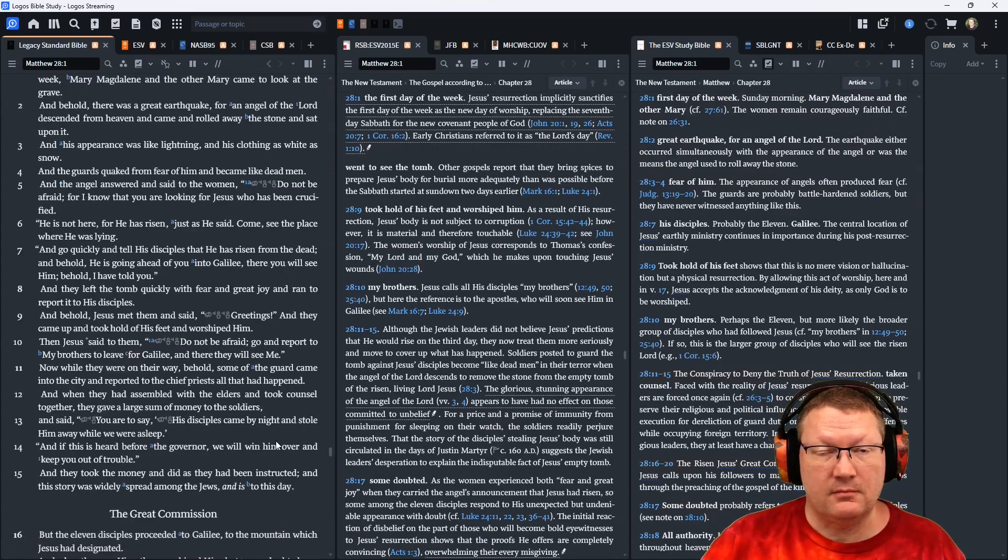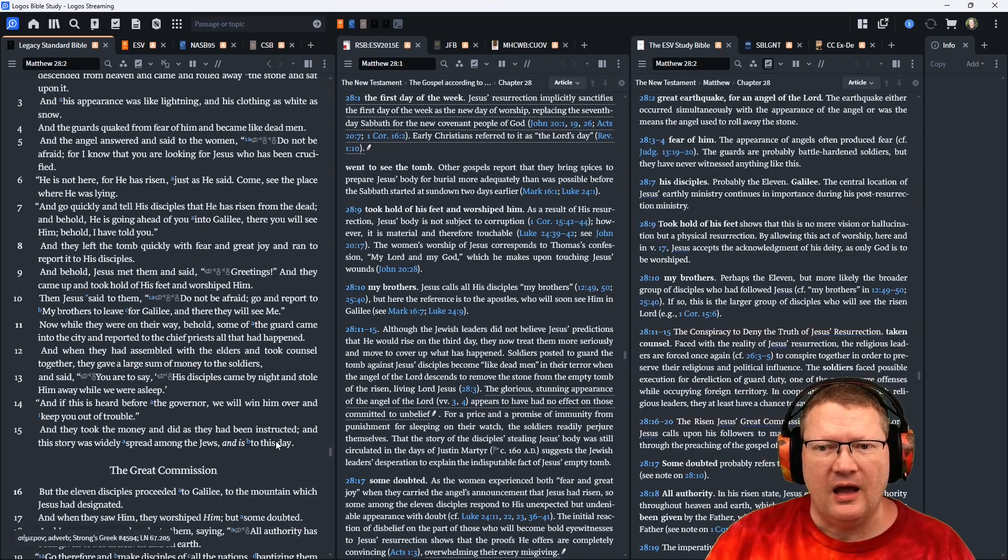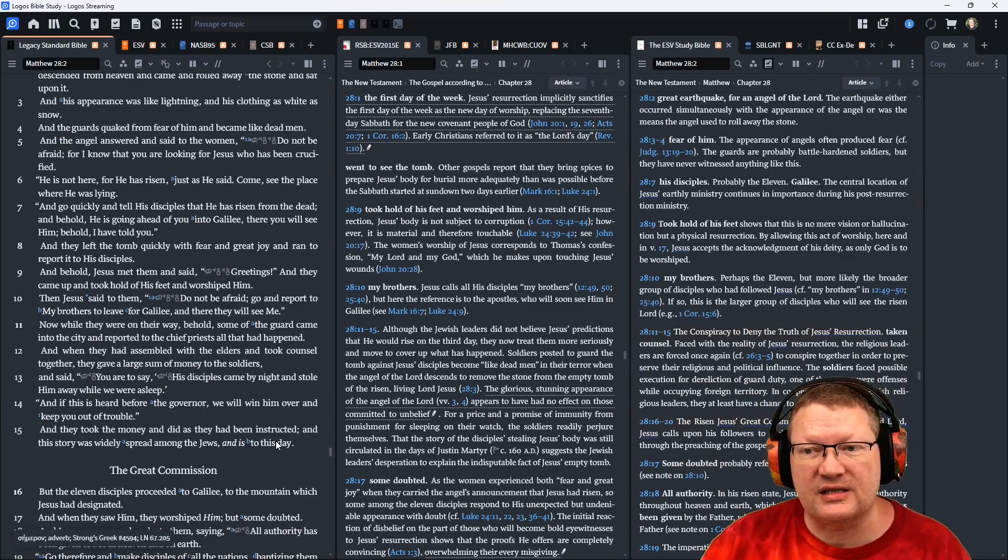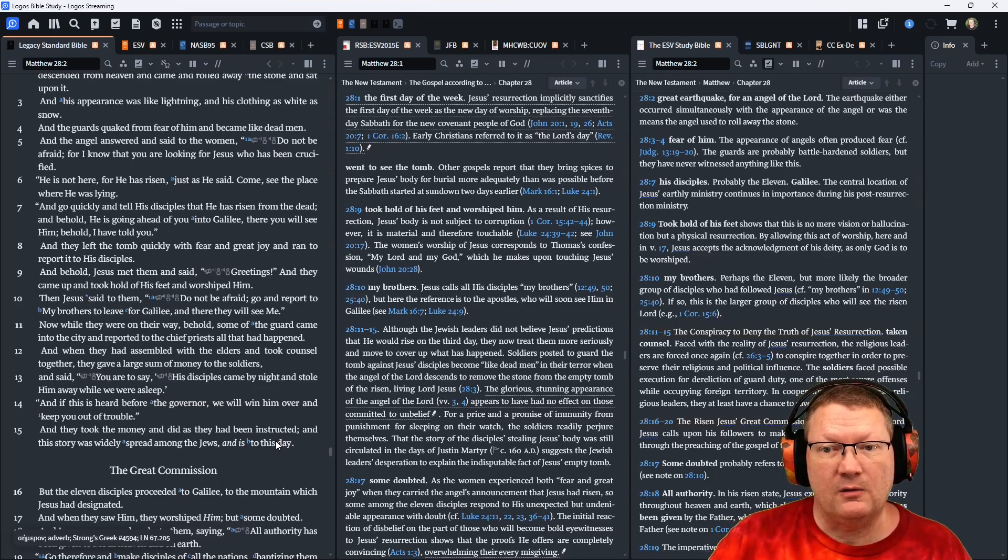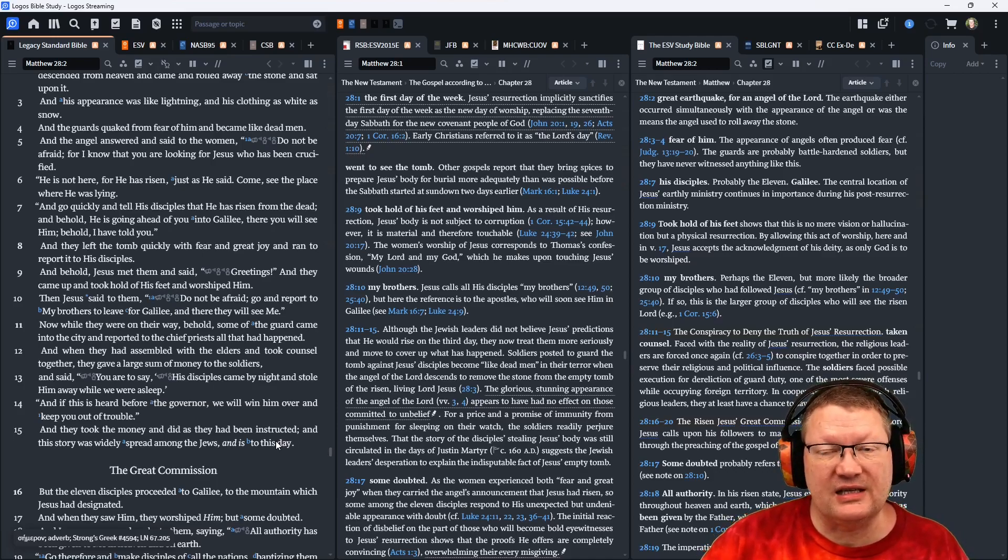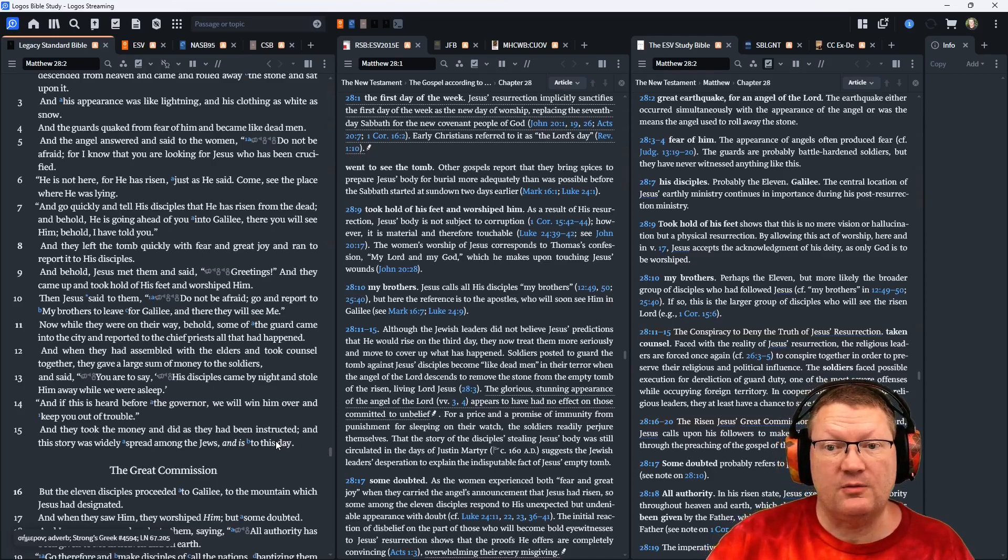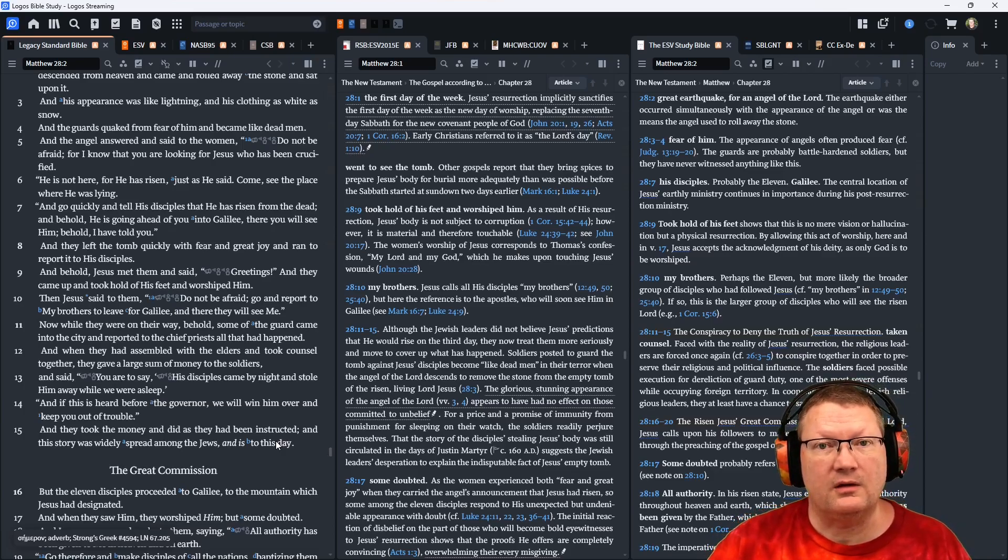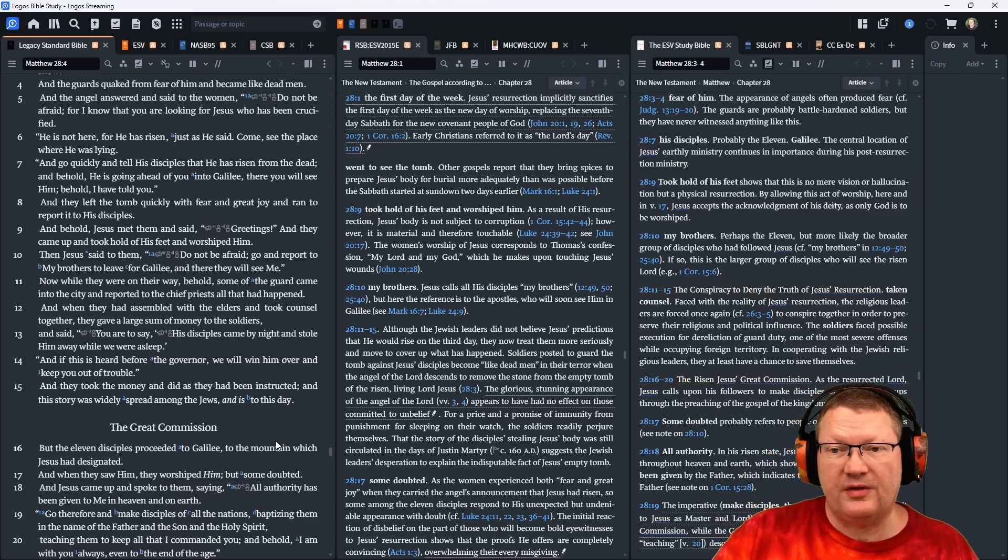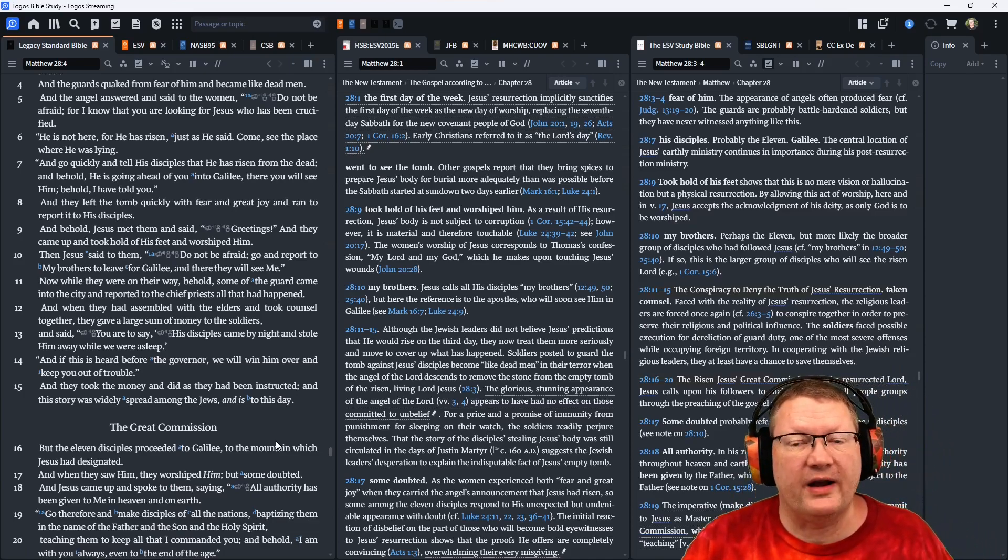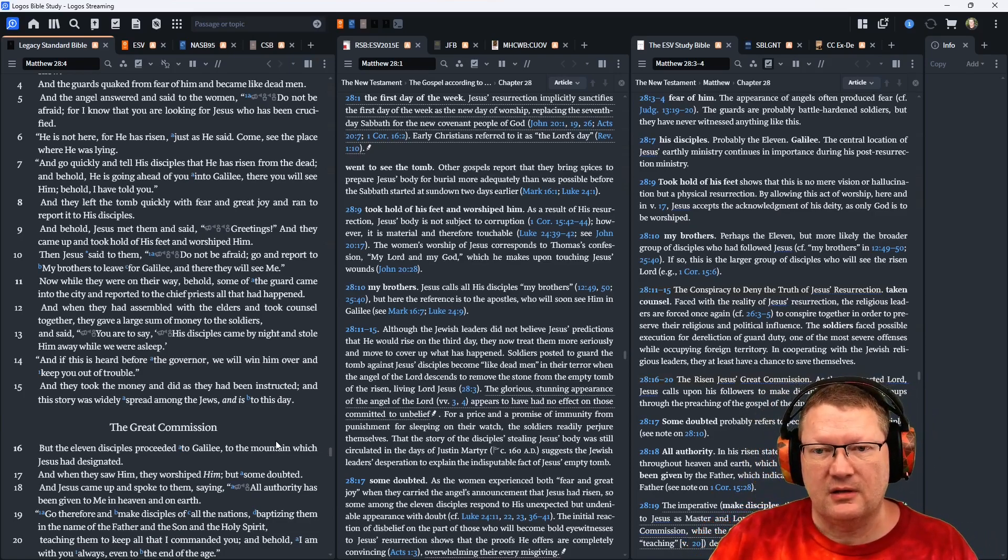Just as he said, Come, see the place where he was lying, and go quickly and tell his disciples that he has risen from the dead. And behold, he is going ahead of you into Galilee. There you will see him. Behold, I have told you. And they left the tomb quickly with fear and great joy and ran to report it to his disciples.